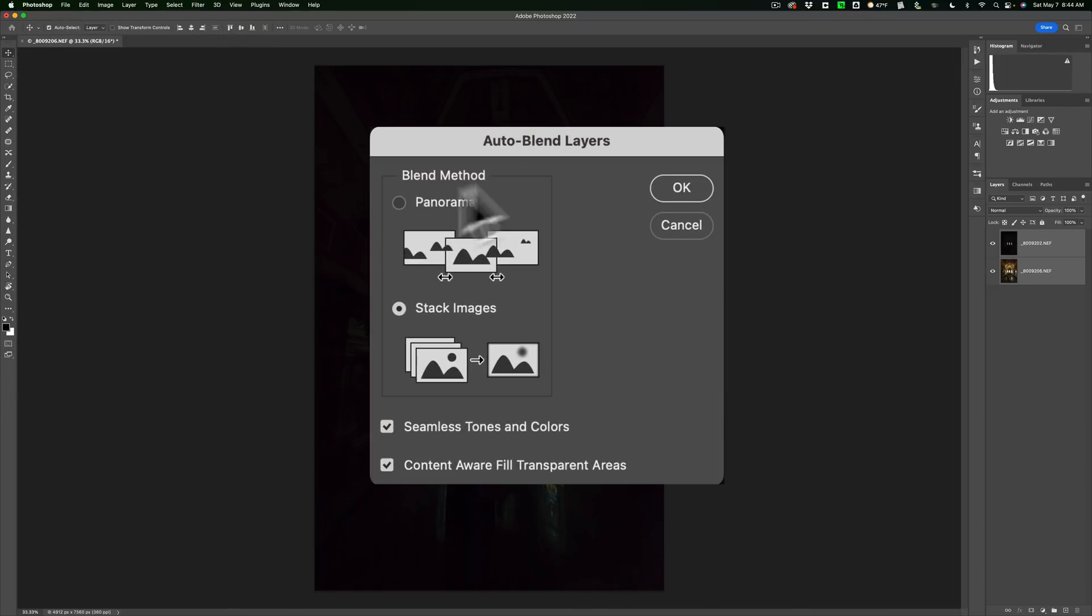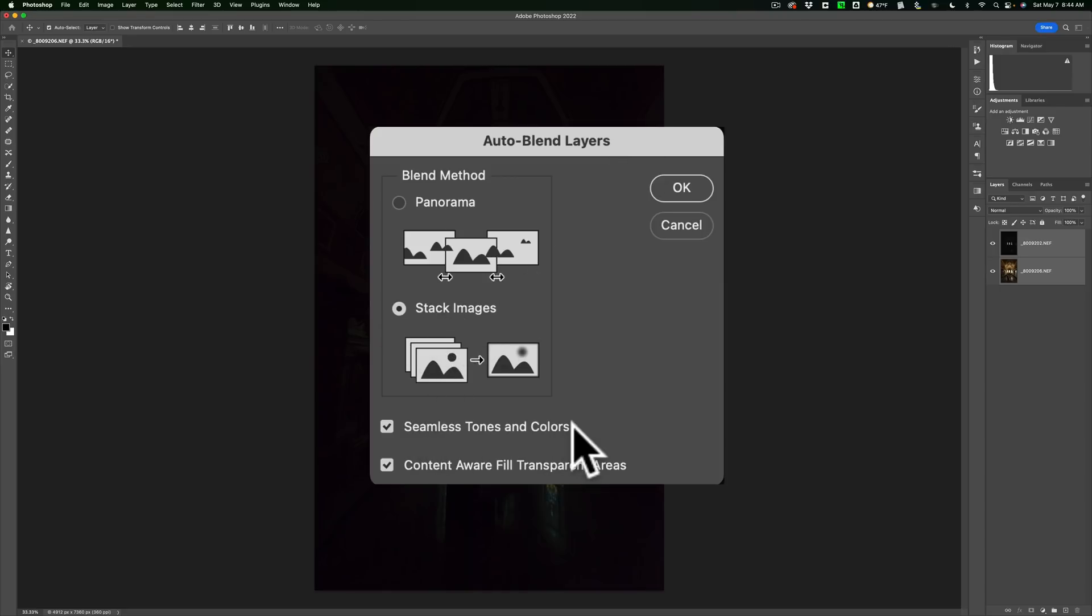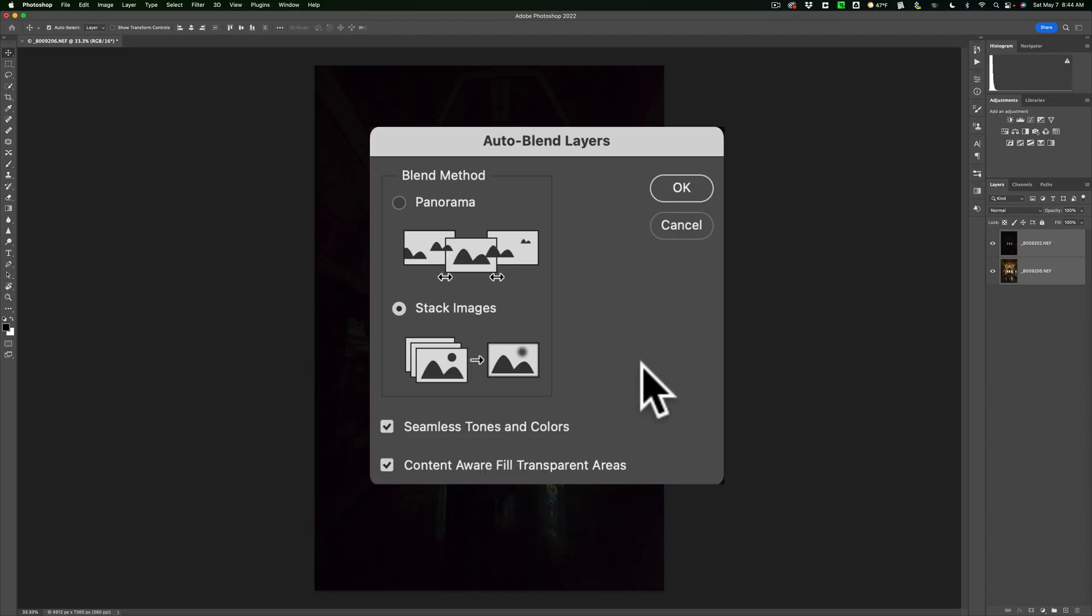And when you do that, you'll get this. What you want to do is stack images. Make sure that's checked. You want seamless tones and colors. And you could check content aware fill transparent areas. What is going to happen is if the images don't line up quite perfectly, it will auto align them. Sometimes when it auto aligns it, you'll have some blank pixels around the edges. And if you use content aware fill transparent areas, if you have that checked, it will fill in those areas and try to guess what should be there. And it usually does a pretty good job.